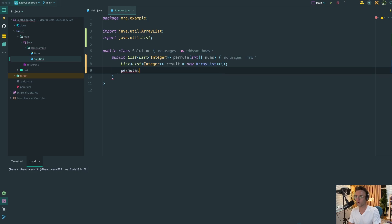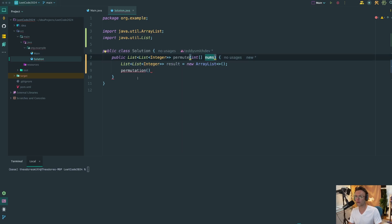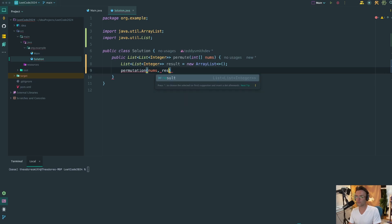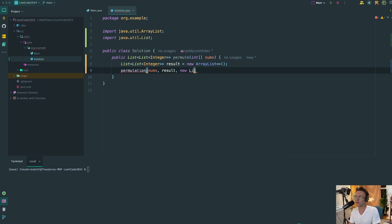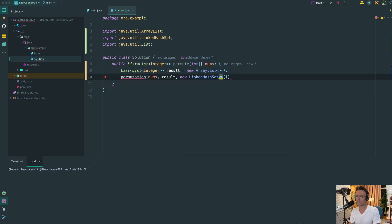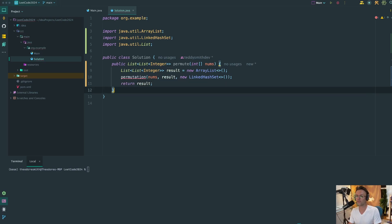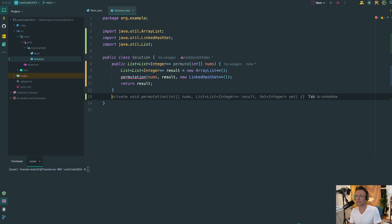Next, we're going to need a helper function. We can't do all of the recursion in this function because there's only one parameter. And in order to obtain the result that we want, we're going to have to have multiple parameters. So we're going to go ahead, pass in our nums. We're going to pass in our result because we're going to need this as we recurse. And we're also going to new up what's called a linked hash set. A linked hash set is a great data structure because it's going to give us O(1) search. And it's also going to maintain the order for us. So we're also going to need to return the result from this function.